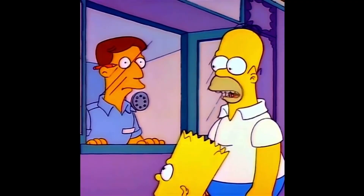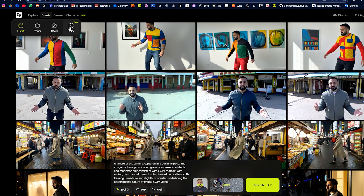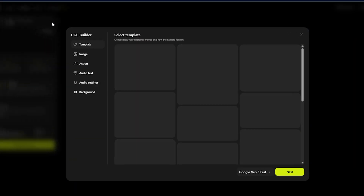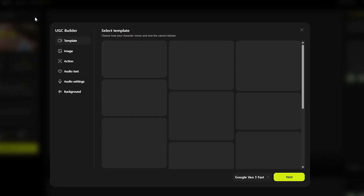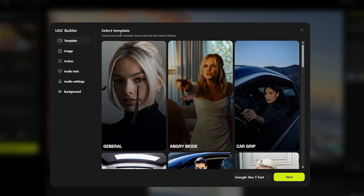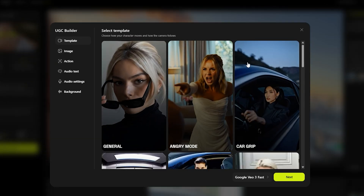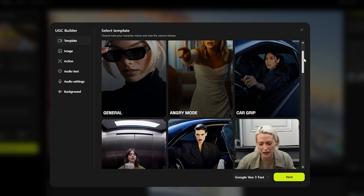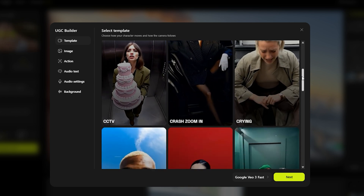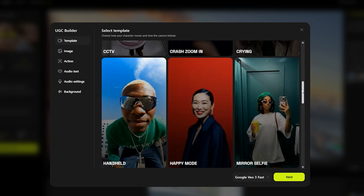The latest feature to be released is called UGC — and for those of you wondering what that stands for, well, I'm just going to be honest with you. When we click UGC Builder, it starts off by asking you to select a template. These templates determine how your character moves and how the camera follows.